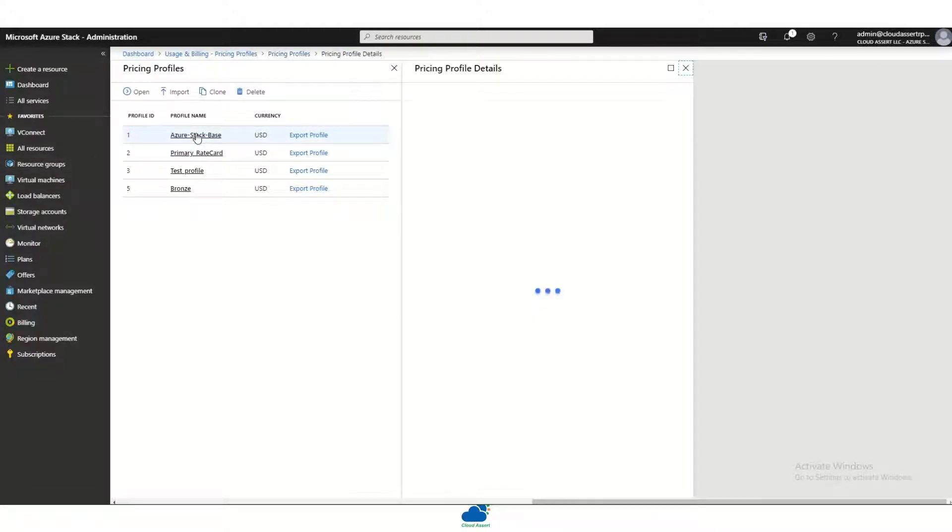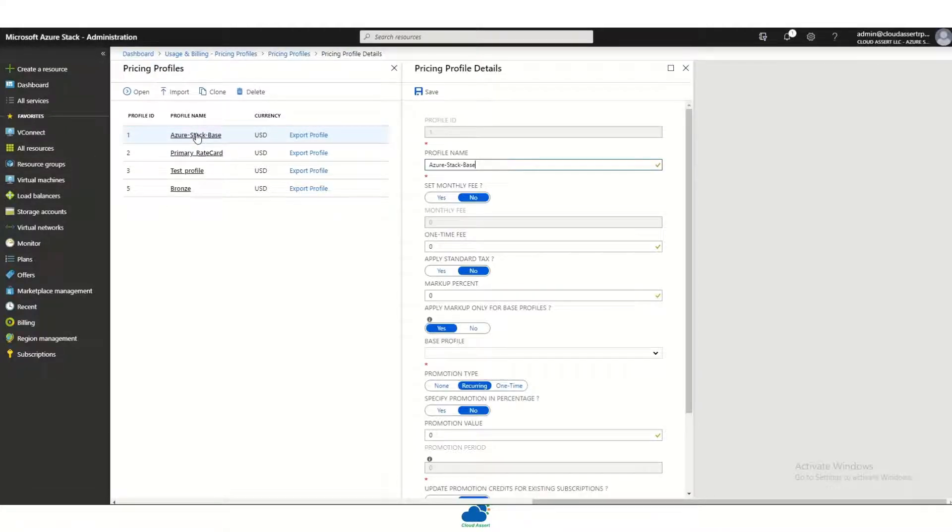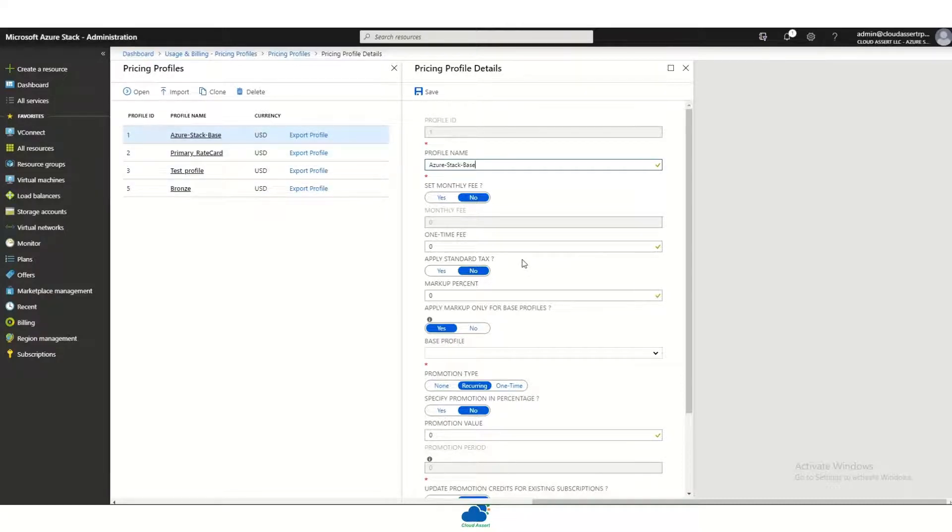These pricing profiles enable the admin or the operator to set up various parameters on how they want to bill the tenant end users.